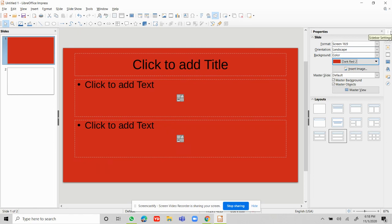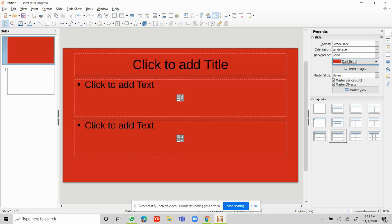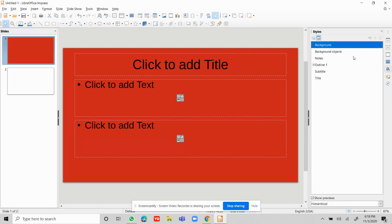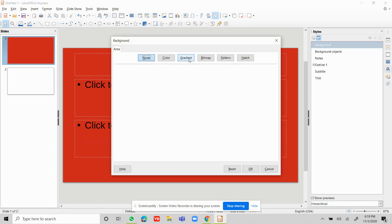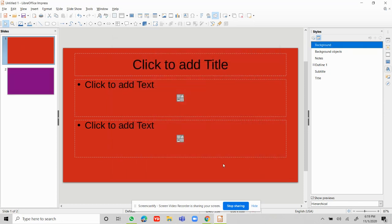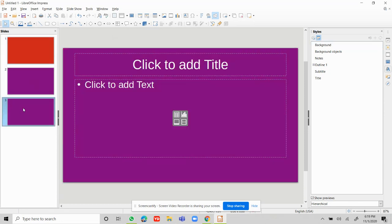I've changed it to red. If you want to change the background for all slides, I'll show you how. Click on the three dots again, go to Styles, and there you'll find Background. Right-click on that and choose Modify. A new tab opens — go to Color and you can choose anything. I'm going to use a magenta-purple color and click OK.